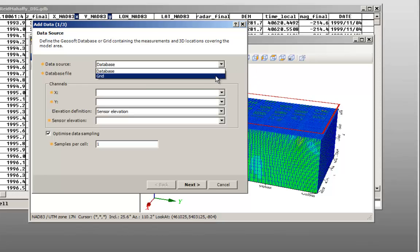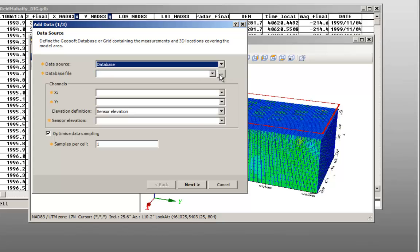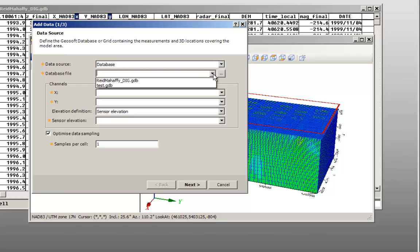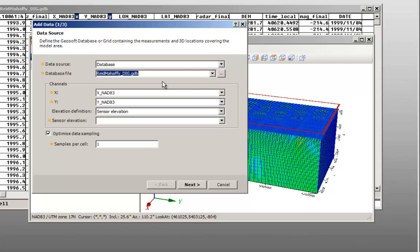For this example, I will be adding data directly from a database. Select your magnetic or gravity survey database. Because the X and Y channels are already defined in the database, they are recognized and automatically set in the data source window.